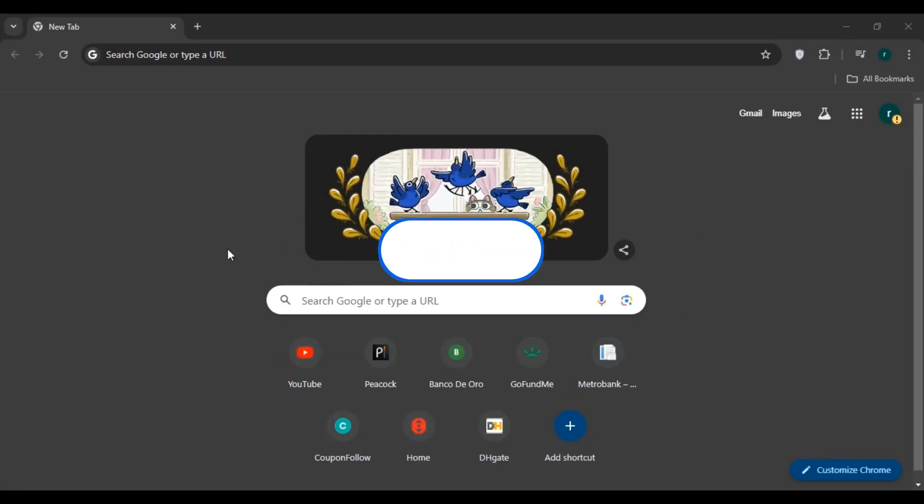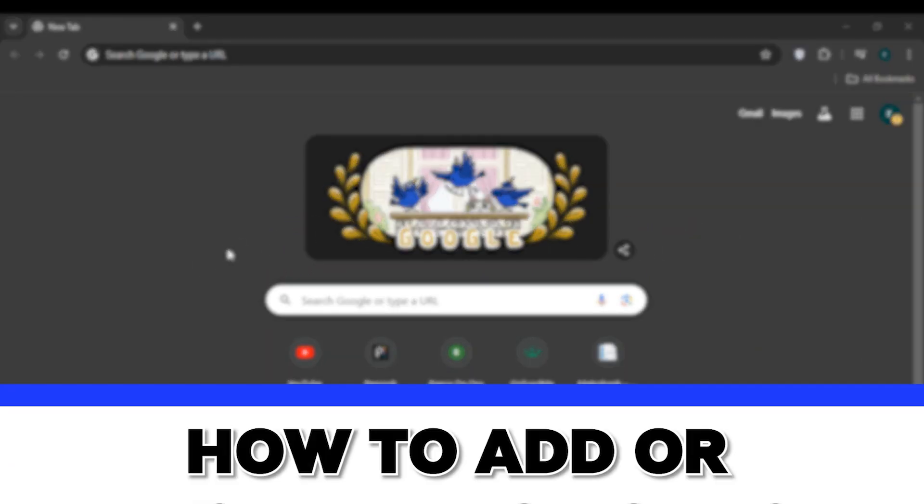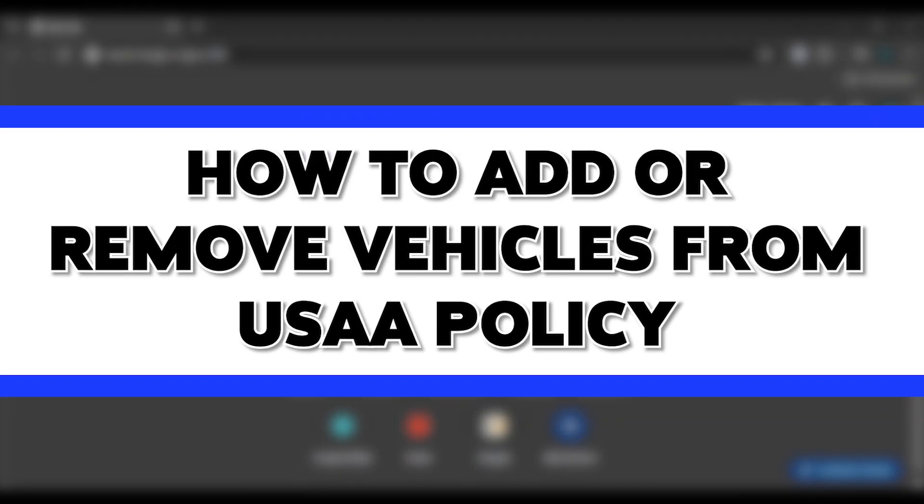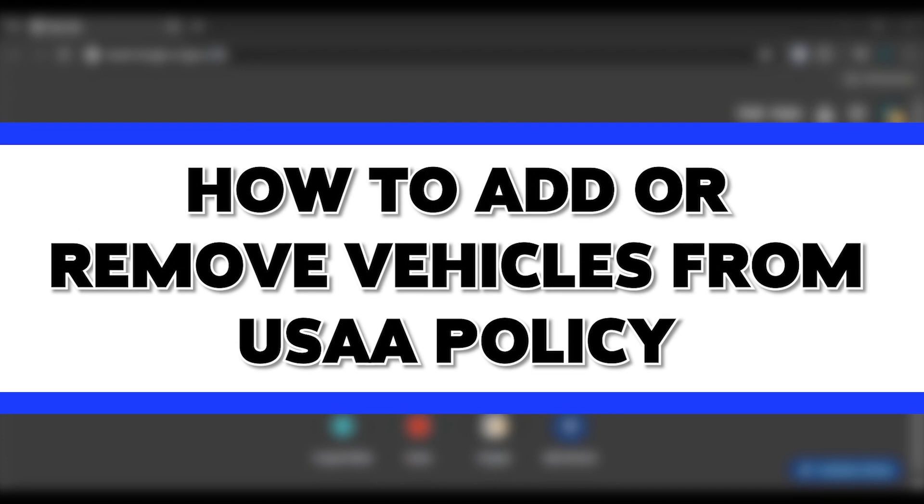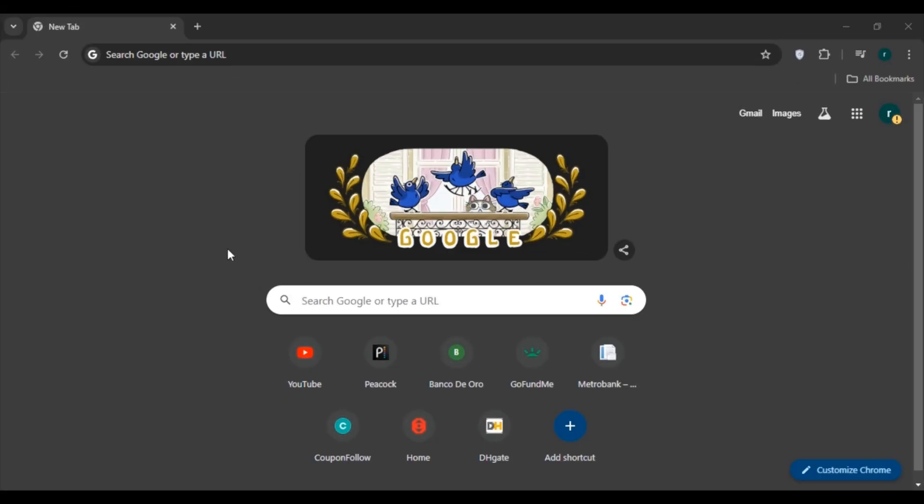Hello everyone, welcome to our channel Login8. In this video, I will guide you on how to add or remove vehicles from your USAA policy. Follow these simple steps and you'll be able to do it. First of all, open